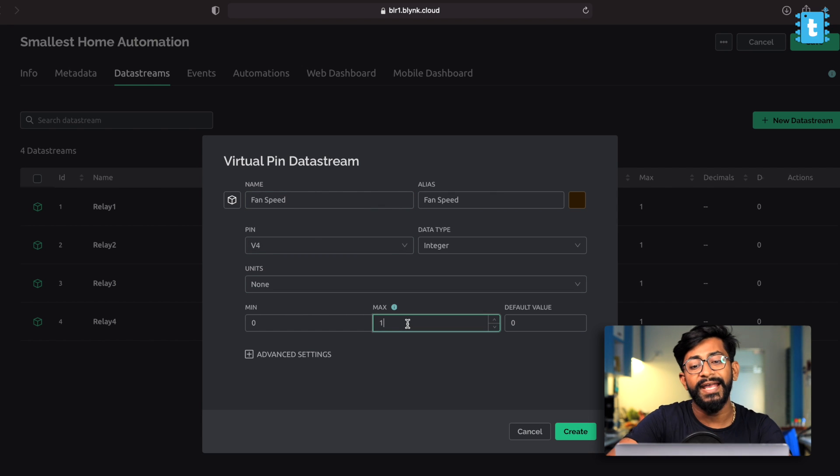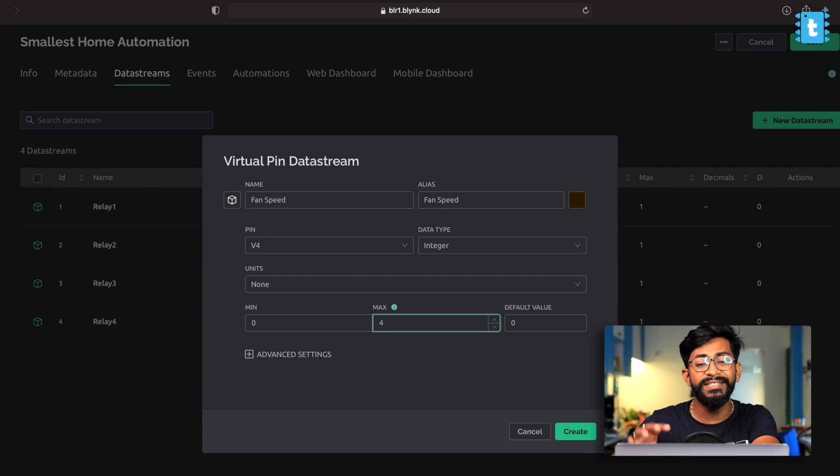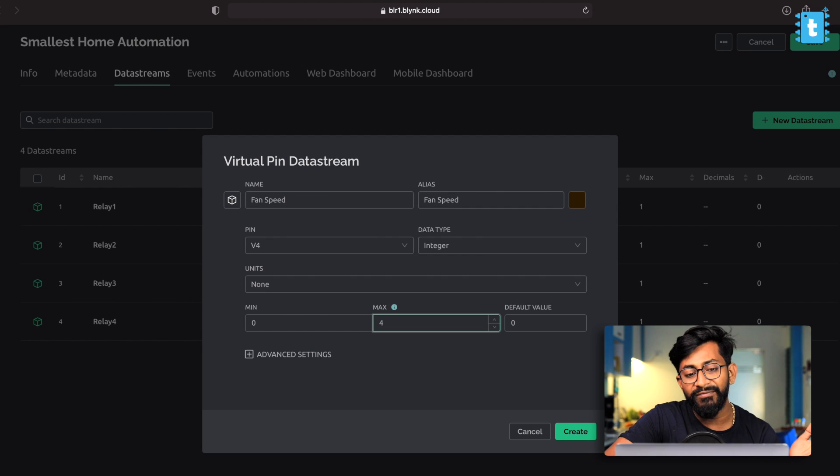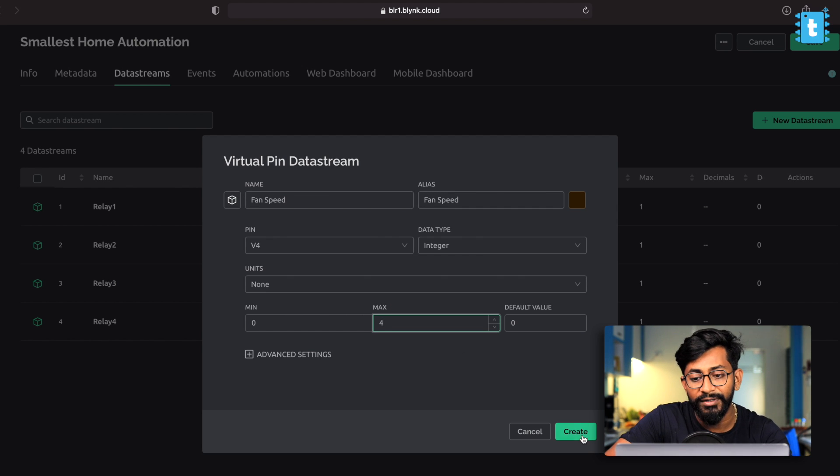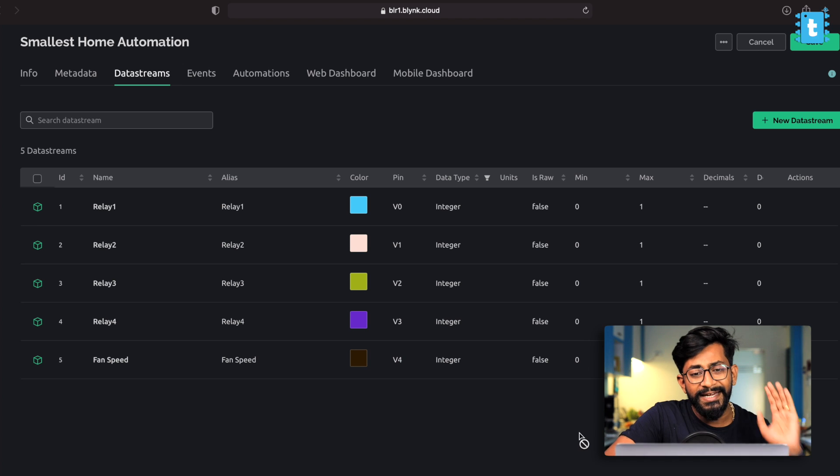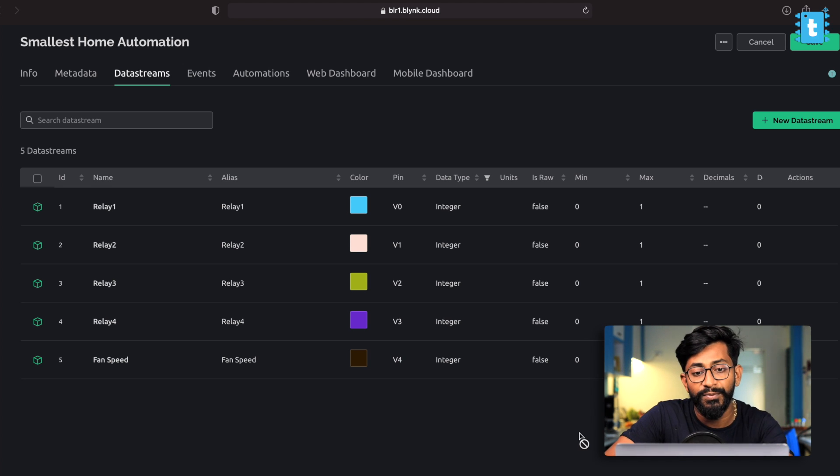No problem at all. And the minimum maximum range will be different. So minimum is zero and maximum will be four. So it's a four speed fan controller that we have embedded in our project. So speed will go from zero to four. Click on the create button. And with this, we have successfully created the data streams, or we can say the virtual pins used in this particular project.